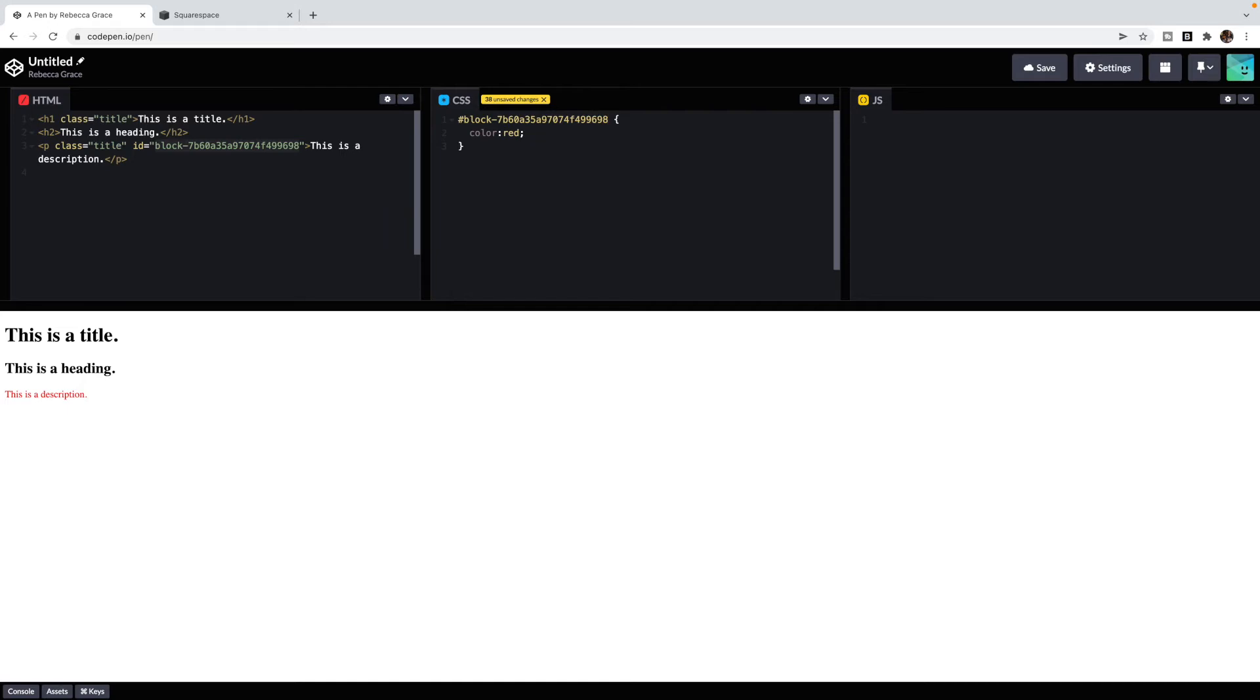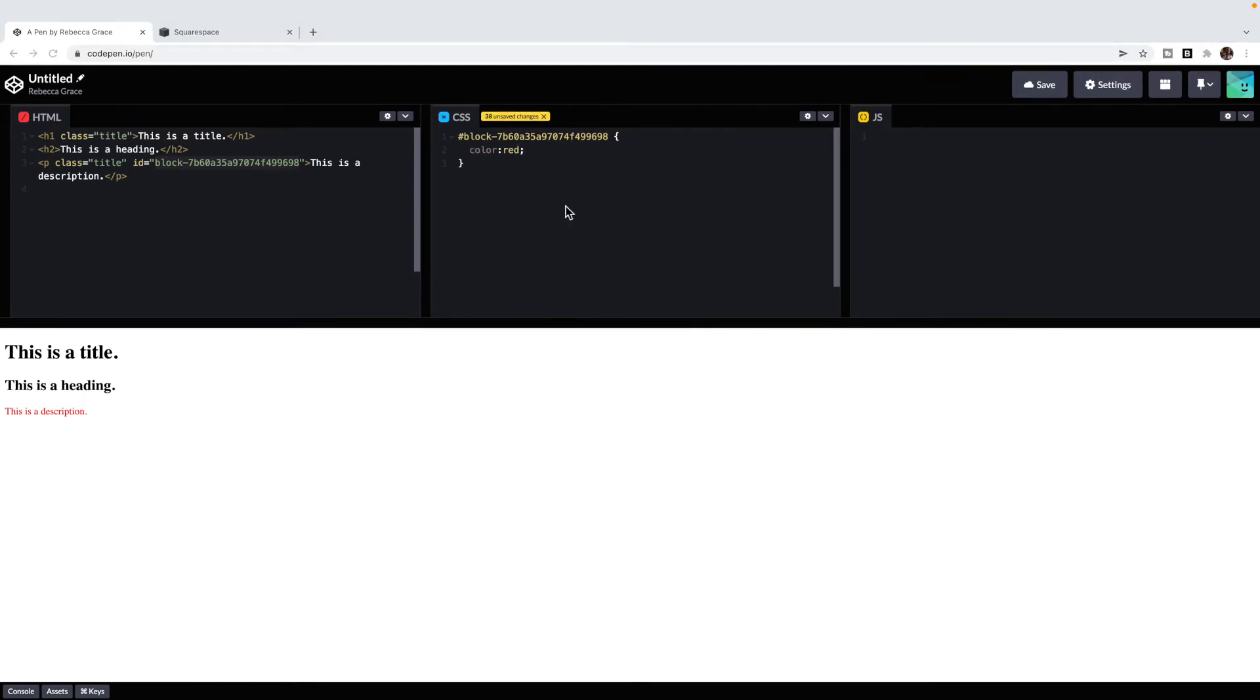I could choose to use H1, H2, or P, or I could choose a class, or I can choose an ID. This just takes experience as you go through knowing what to use to target that element. That's the trickiest part. But once you've chosen a selector, again, you're choosing a property and a value to change. Let's look at some examples on Squarespace.